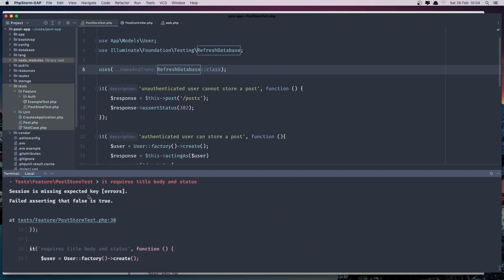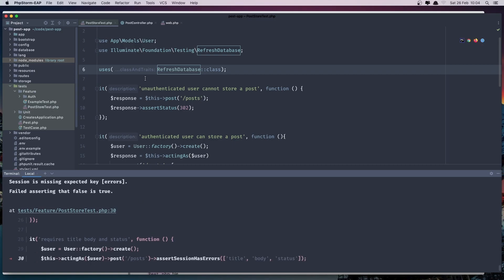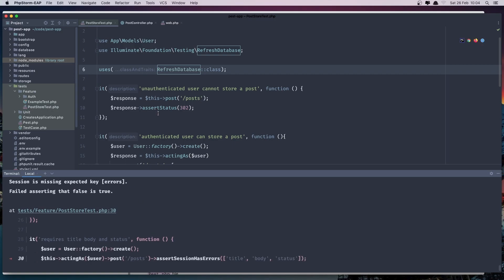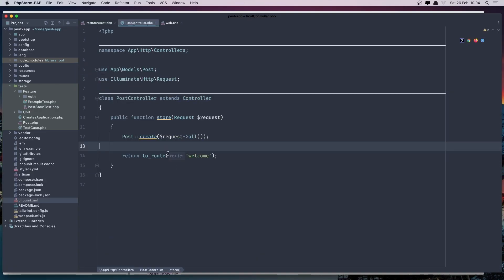The session is missing expected key errors. So we don't have errors there. Let's go to the post controller and make validation here.